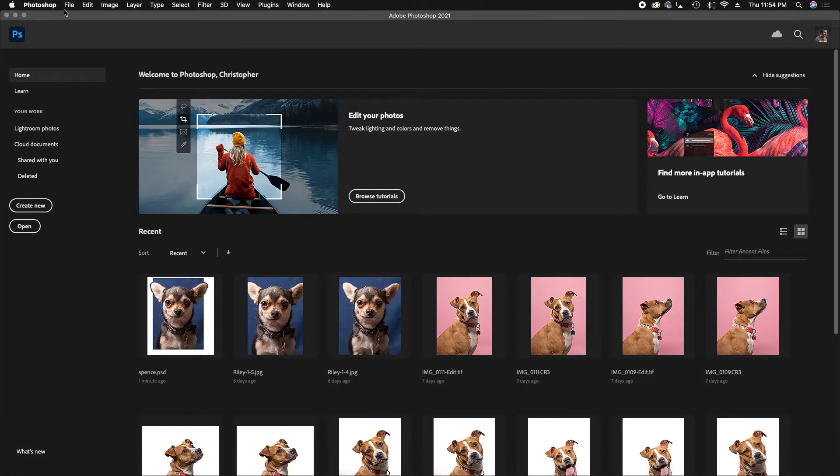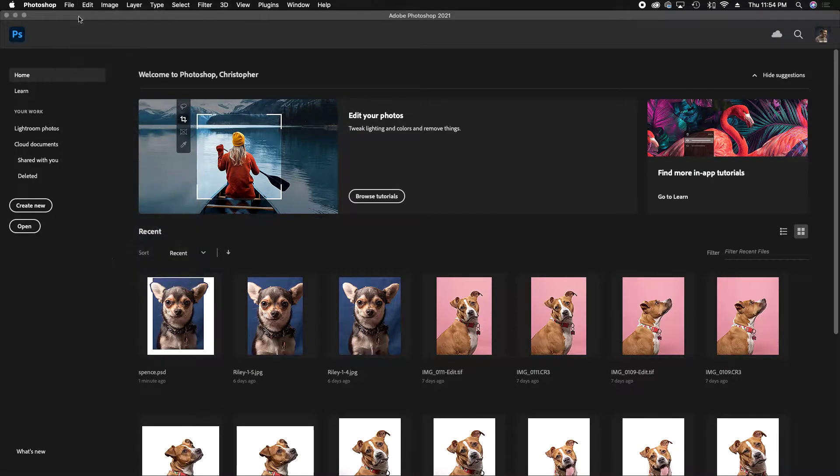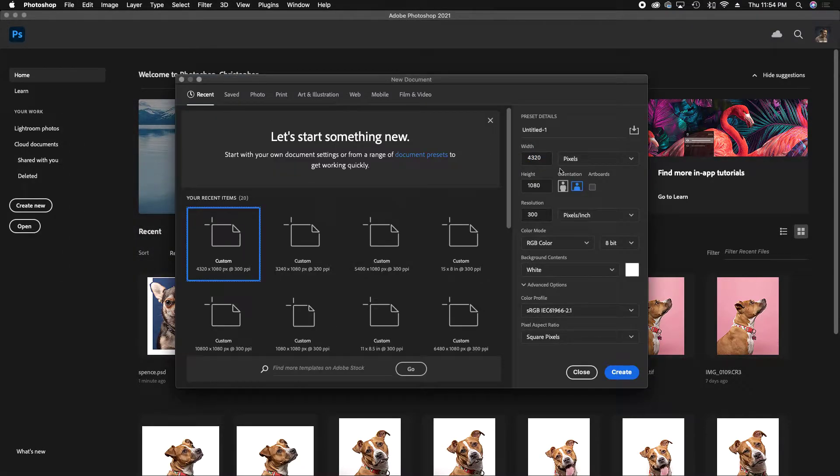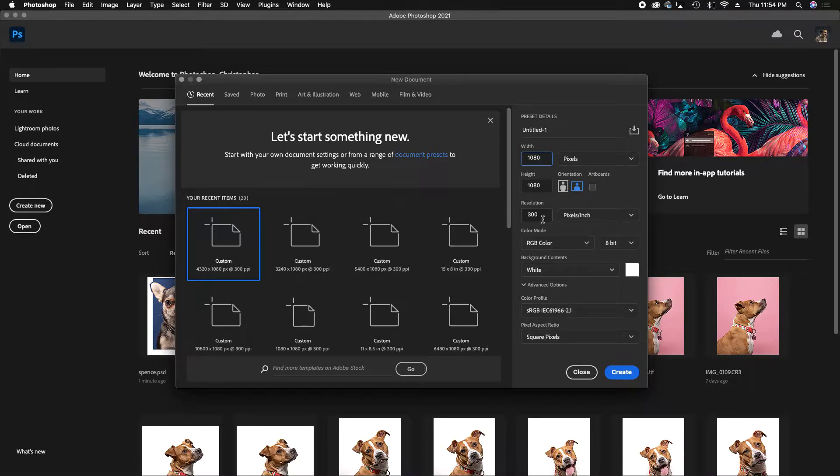First, we pull up Photoshop. You're going to go to File, New. Instagram works in a 1080 by 1080 format at a resolution of 300 dpi, if you're just doing a perfect square.